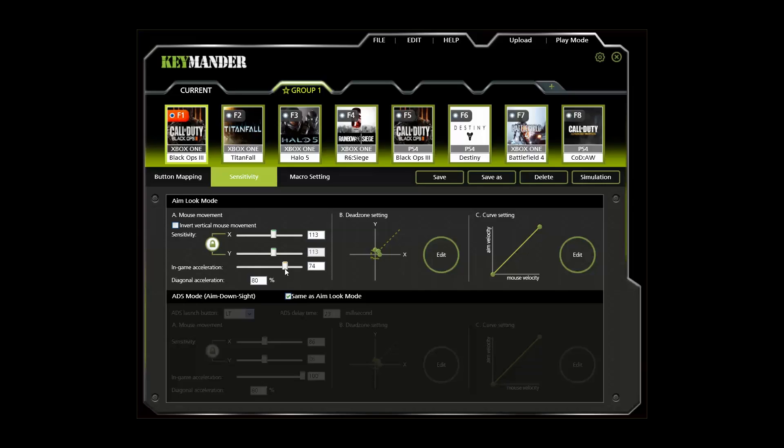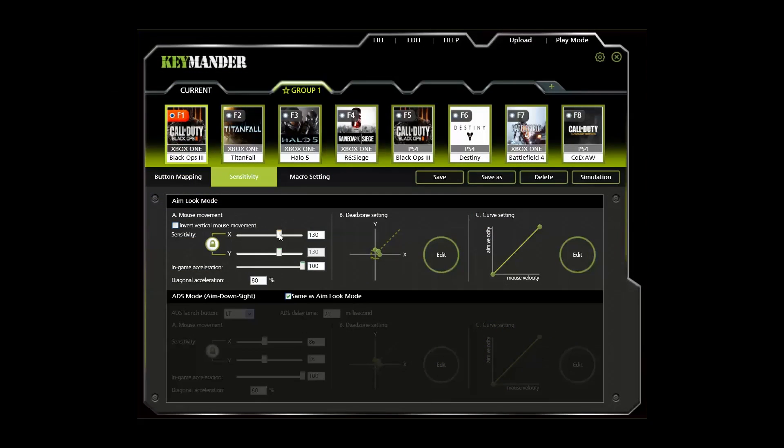The in-game acceleration slider affects the amount of physical mouse movement versus on-screen movement to help account for acceleration or negative acceleration built into console games for analog sticks. As you become more familiar with using Keymander, you can use this setting to better dial in your gameplay. Moving the sensitivity sliders increases or decreases the aim look speed of the mouse, so try these settings and adjust using the simulation mode as needed for your style of play.